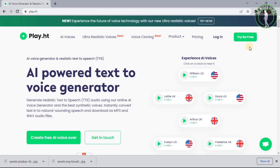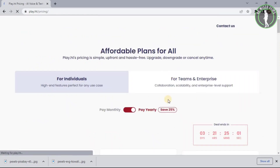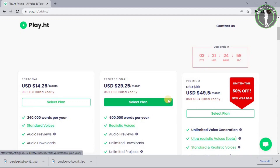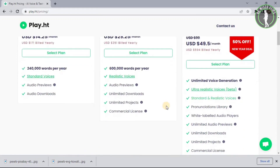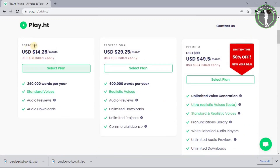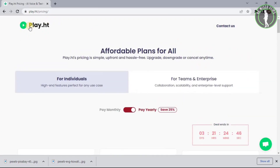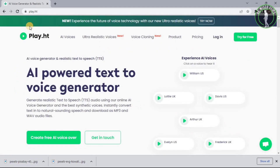You can try it for free for some time and then you have to pay for their services. They are offering three types of plans: Personal, Professional, and Premium. You can choose whichever is suitable for you and get a hold of their services.